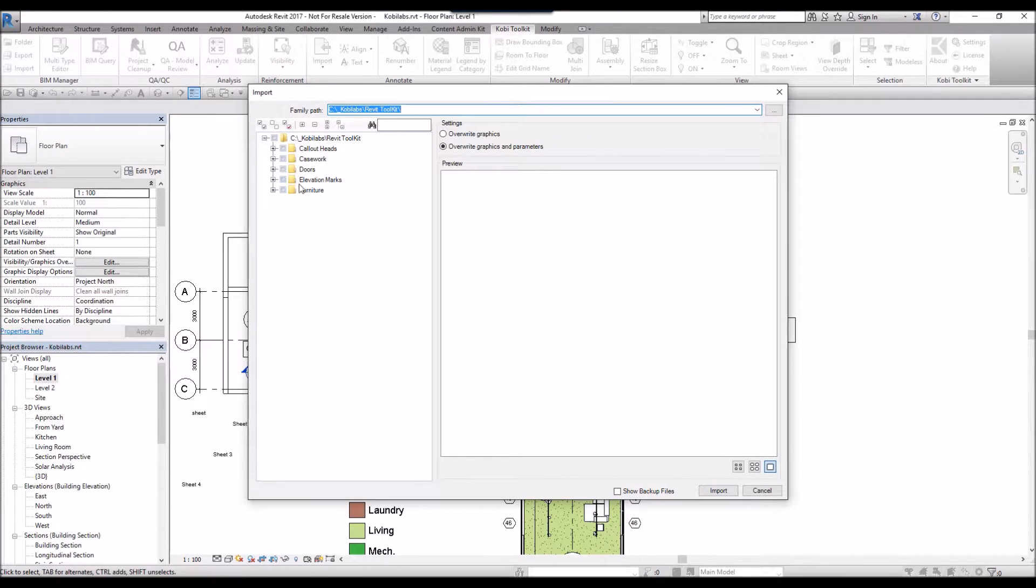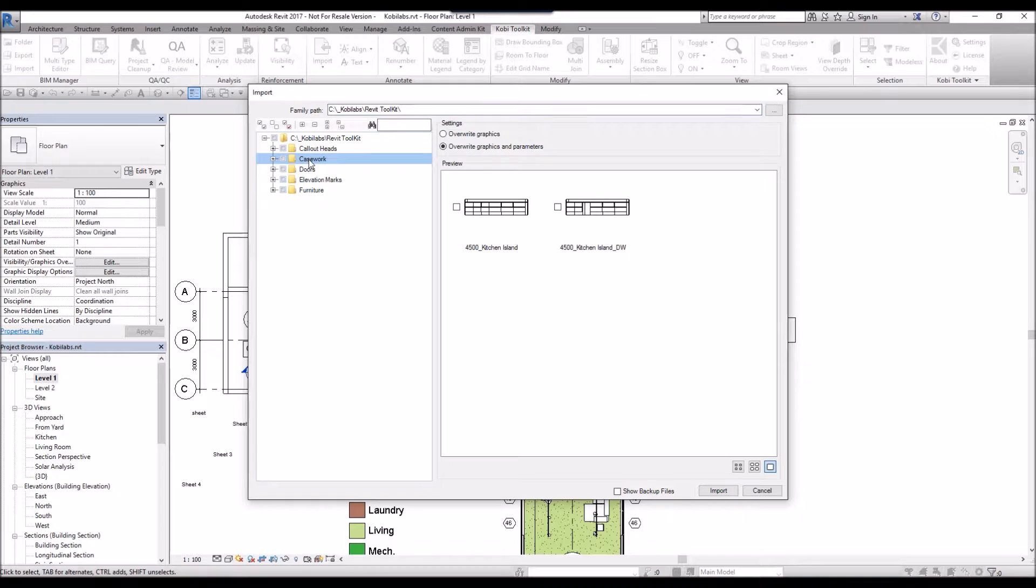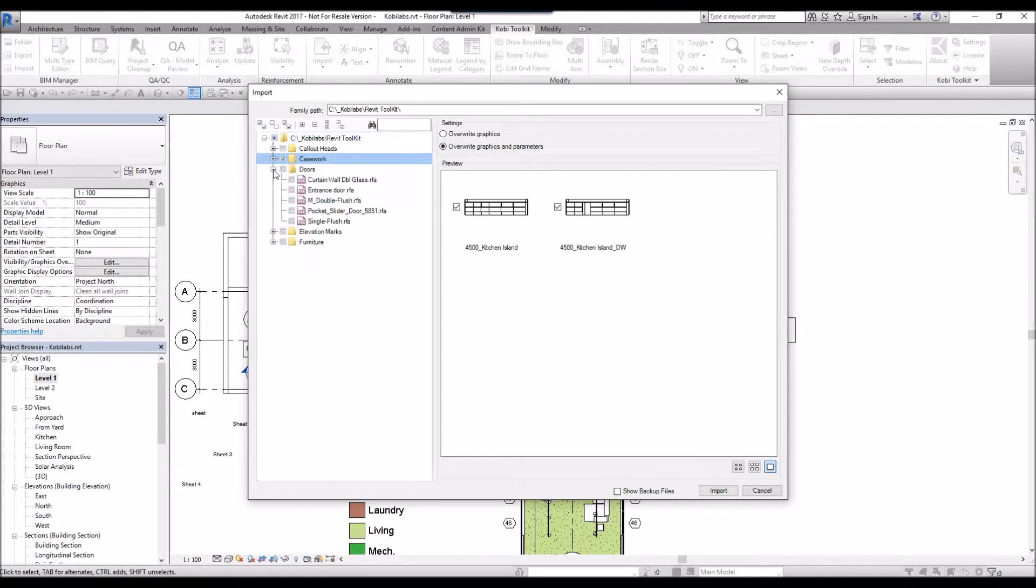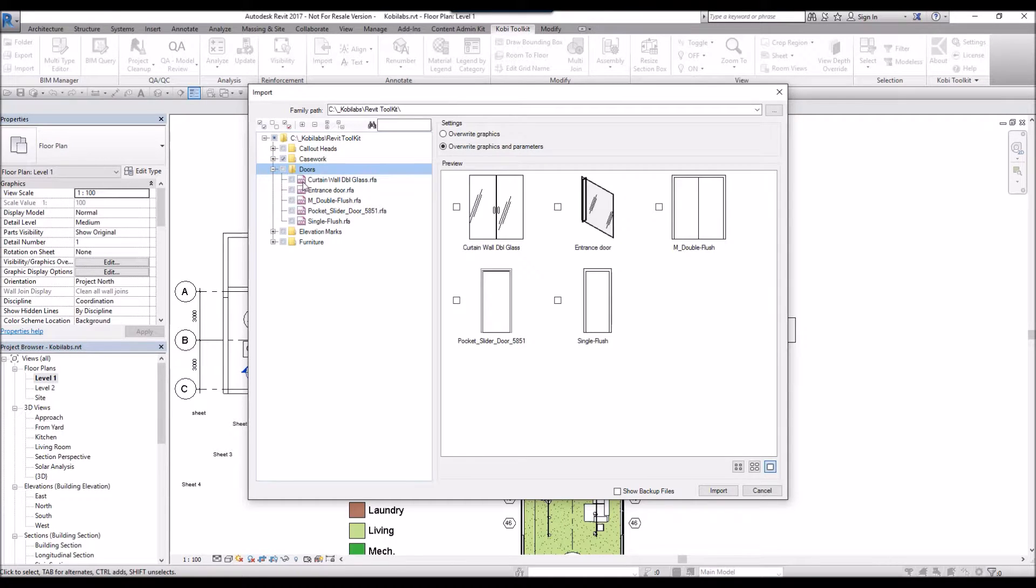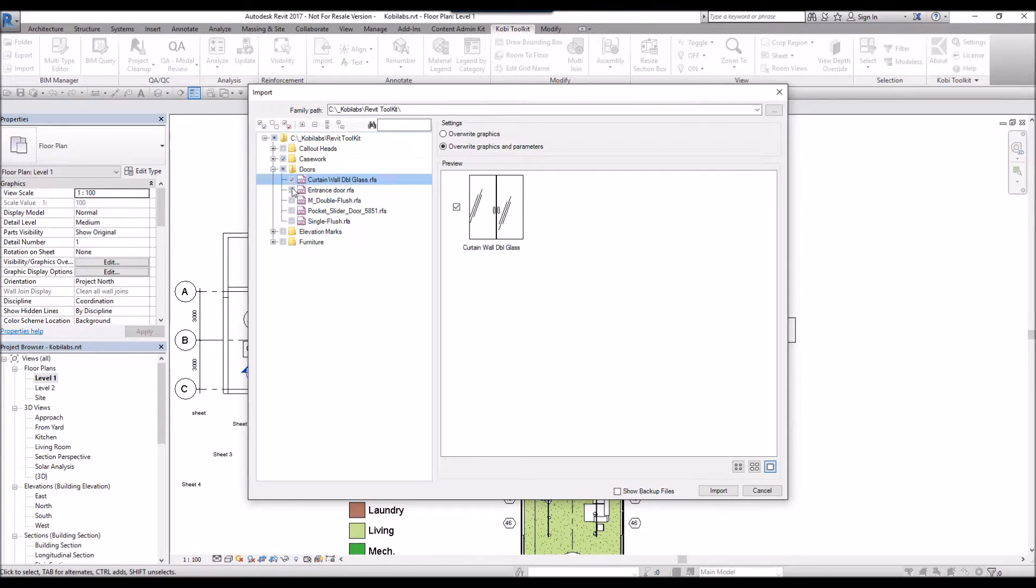Now you can see all the different families, so I can just highlight and select them both, or I can go in and expand out so I can see them all, or I can select them one at a time.